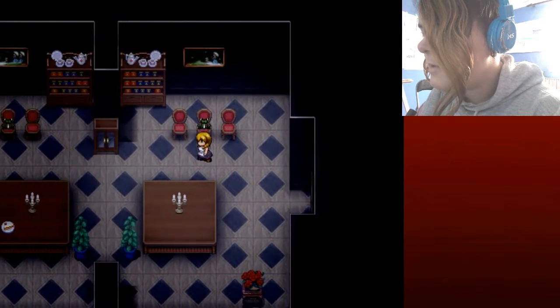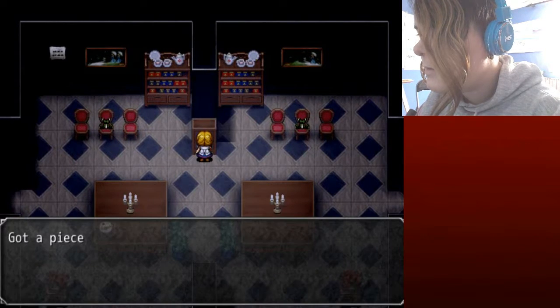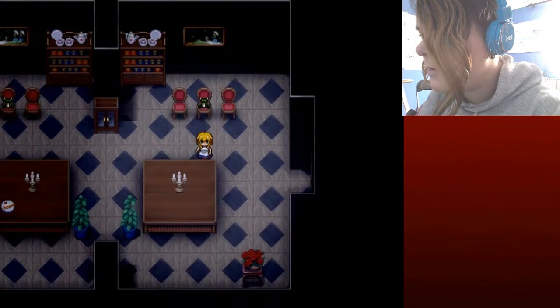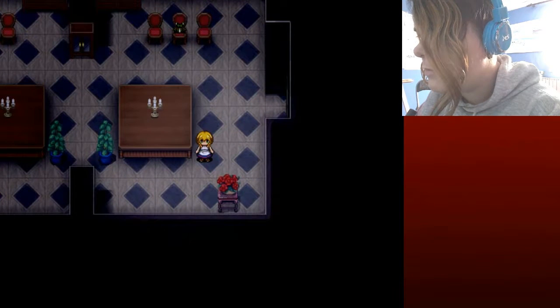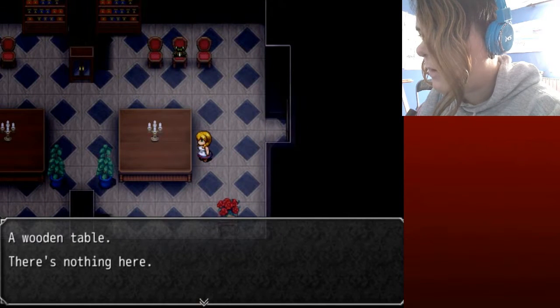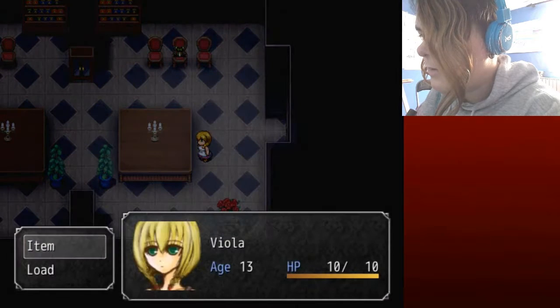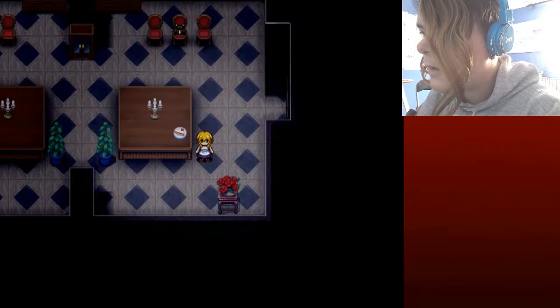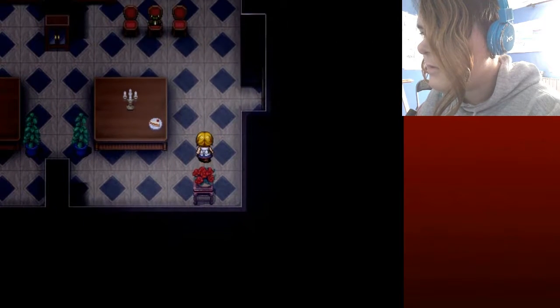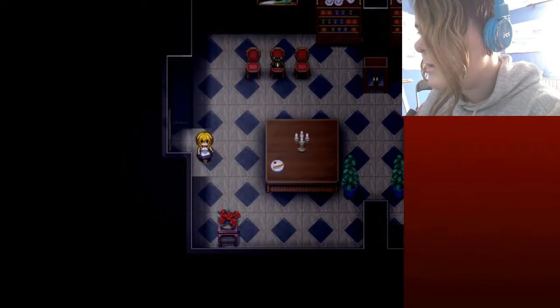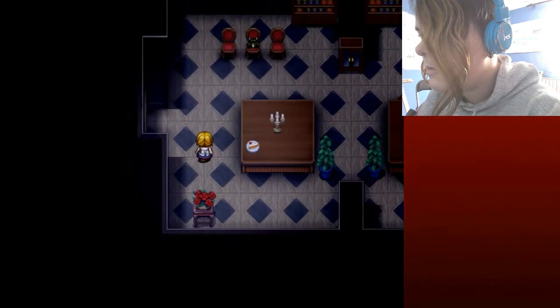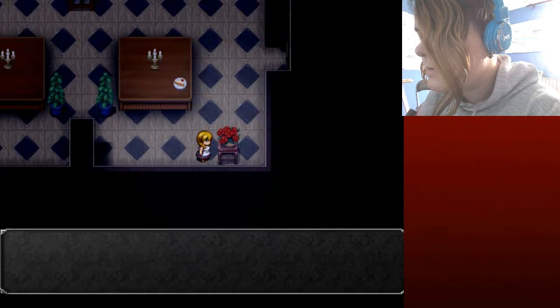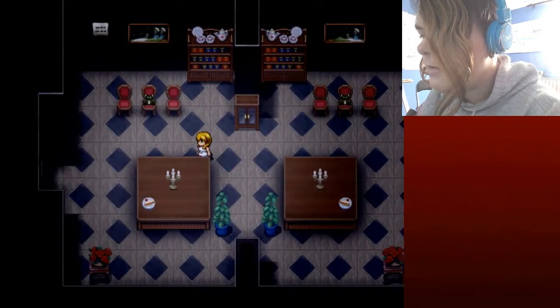Where, where else? The cake is here, there's a piece of cake. Place it on the table. I think it goes here. Five roses, six. So put the rose here, cool.